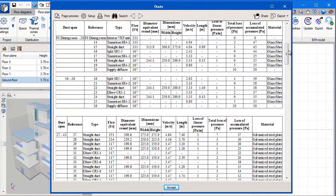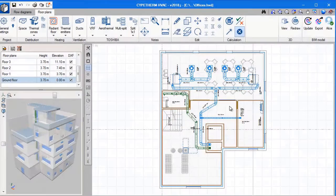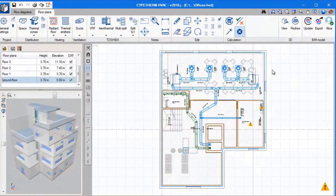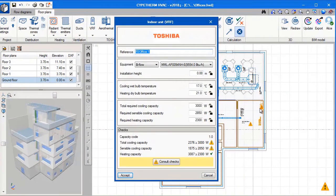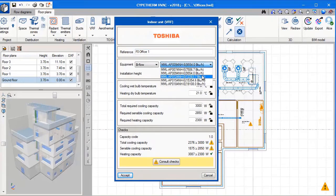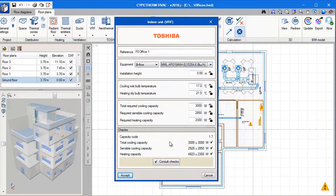If anything in the project changes, the update button will flash. We simply press the update button and everything in the project will update. After we have pressed the update button we can see that there are a number of errors. To fix these errors, all we need to do is choose a bigger unit.